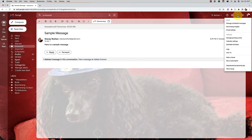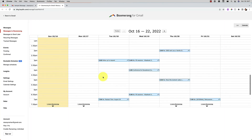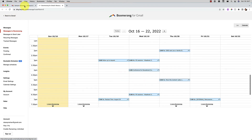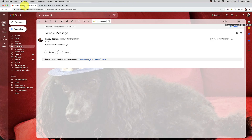In addition, in Boomerang you can go to 'manage scheduled messages' and get a calendar view. I sometimes like this because I can drag and drop to batch my emails — sometimes I spread them out too much and I want to practice email batching.